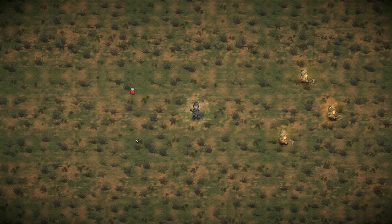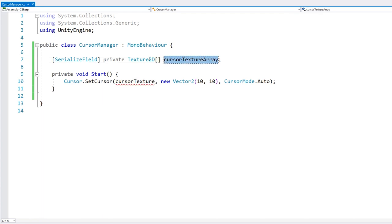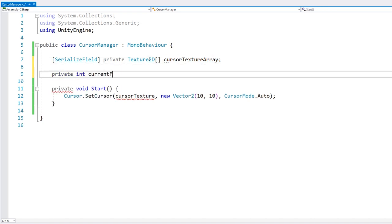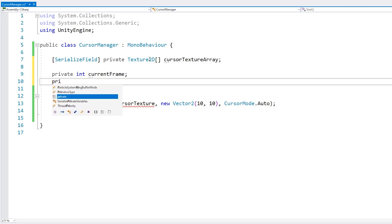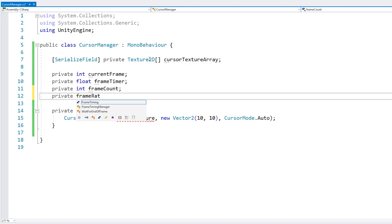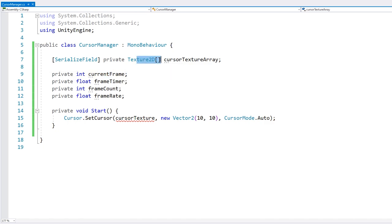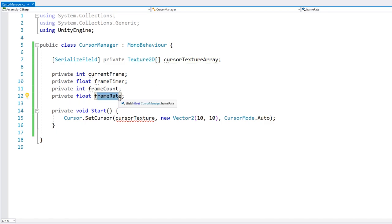Now that the basics are working, let's add some animations. The way we're going to do that is instead of a single texture, we're going to play textures over time. So in our field, instead of having just one texture, let's have an array of textures. Then we define an int for our current frame, a float for our frame timer, an int for the frame count, and a float for the frame rate. The current frame is the current frame in the entire array, the frame timer is the time elapsed on the current frame, frame count is the total size of the array, and frame rate is how fast we shift between frames.